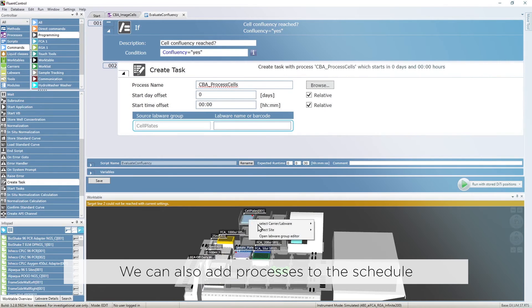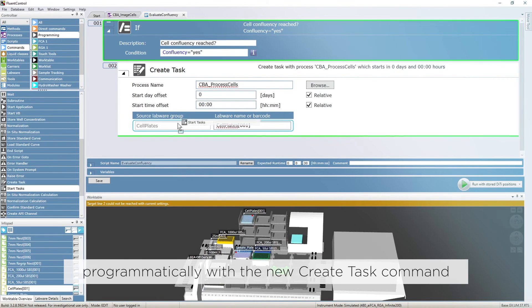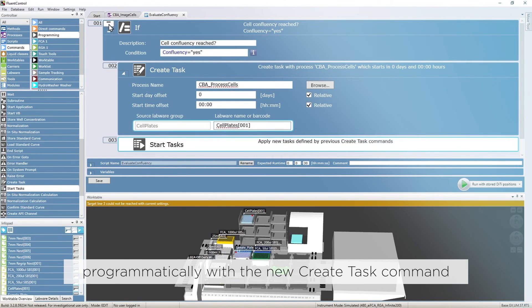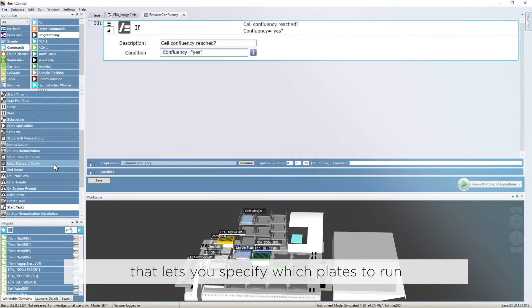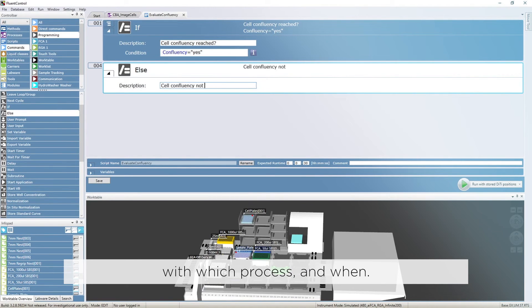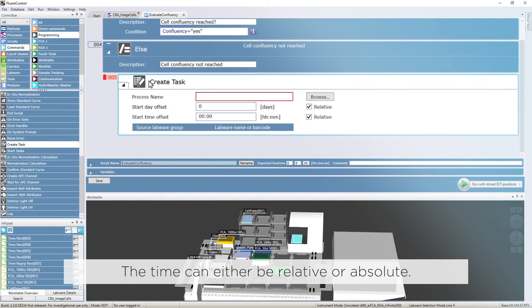We can also add processes to the schedule programmatically with the new AddTask command, that lets you specify which plates to run, with which process and when. The time can either be relative or absolute.